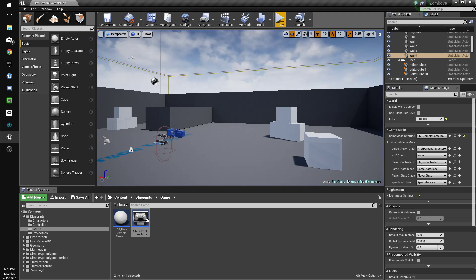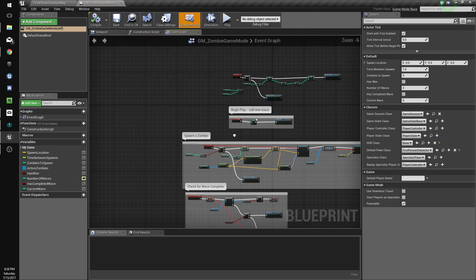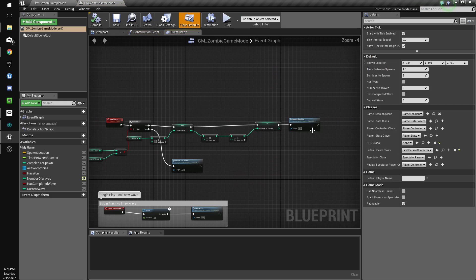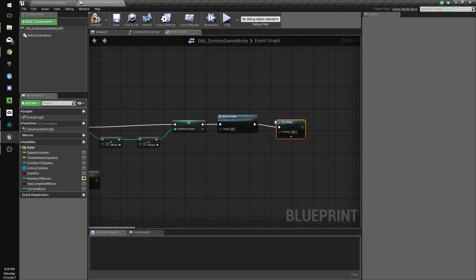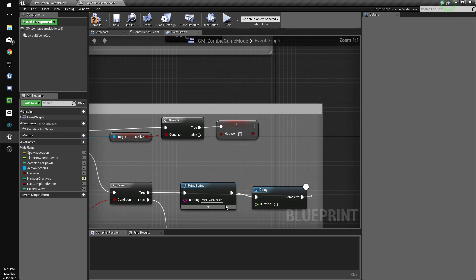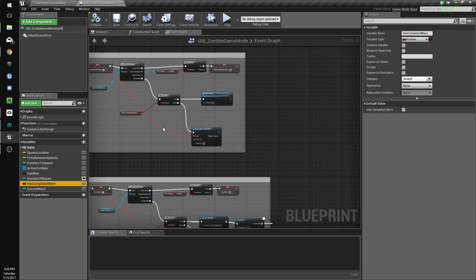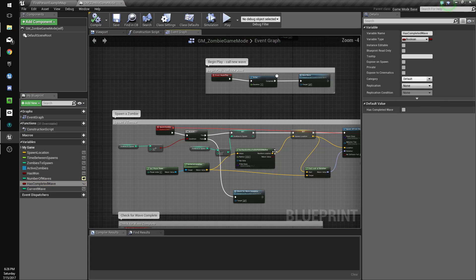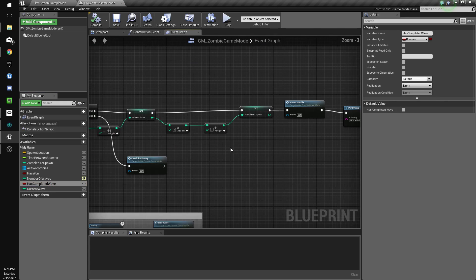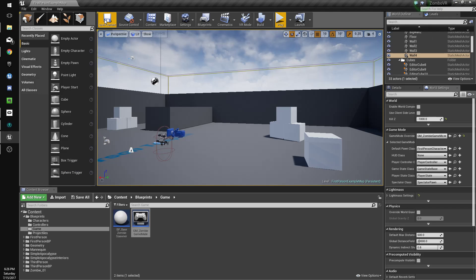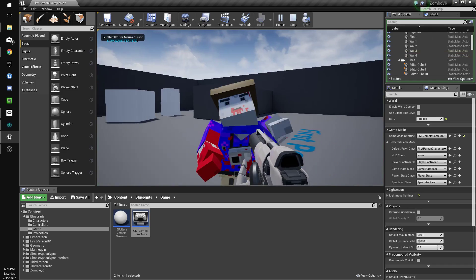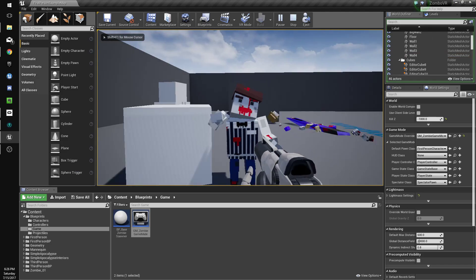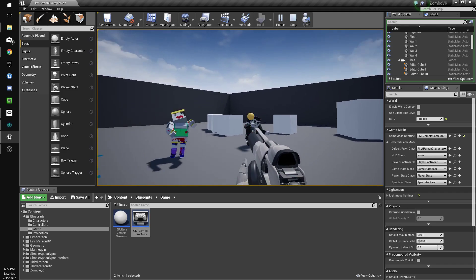Actually, we're going to need to add some text so we actually know that the new waves are going off, so we'll just do print string, new wave started. You know what, for now just so it doesn't take too long, we'll just multiply this by one and multiply this by one, so there won't be that many zombies that spawn.